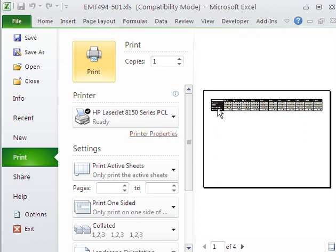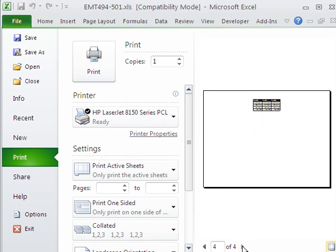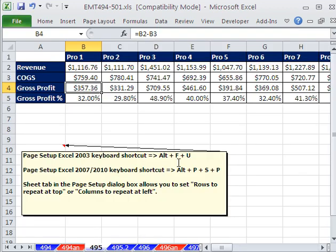We can see that the labels right there are printing at the top, but as I go through the pages, you could see nothing at the left is printing, and I want those printed.